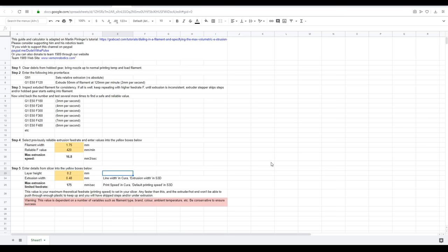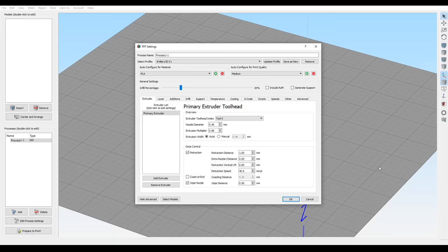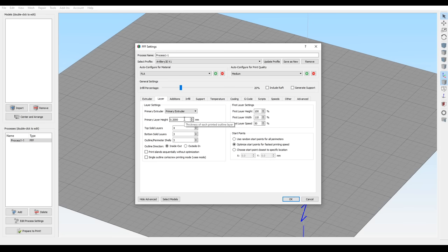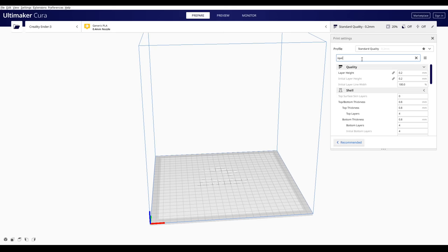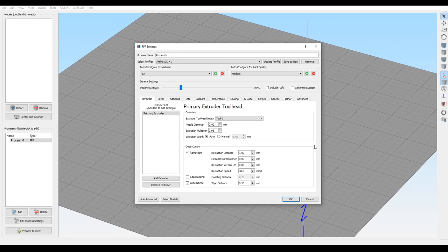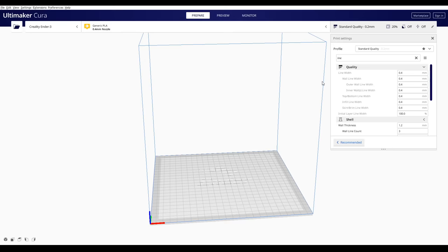Let's continue on the spreadsheet with step 5. We need two settings from our slicer. The first is our layer height, which in Simplify 3D is the primary layer height on the layer tab. And in Cura, if we search for layer, it's also called layer height. The second value we need is the extrusion or line width that our slicer is aiming for. In Simplify 3D it's extrusion width, and whether you've got it set to auto or manual, it's the number in this box. And in Cura, if you search for line, it's the top value called line width.